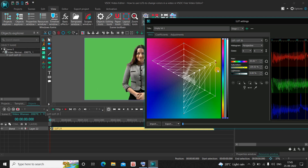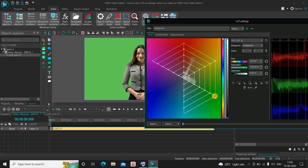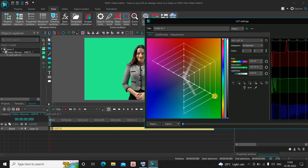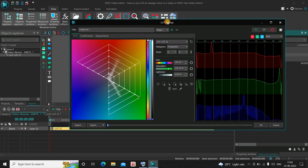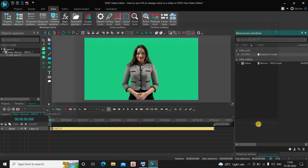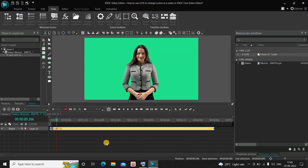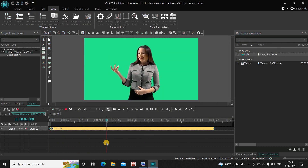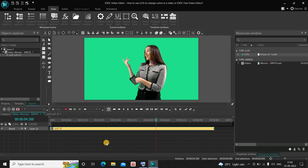So this is how you can change any color in your video using LUTs. Once you've selected your desired color, simply click the OK button, and that's it — the background color has been changed using LUTs.